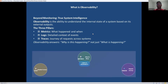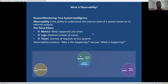Observability goes far beyond traditional monitoring. While monitoring tells you when something is broken, observability tells you why it's broken and helps you understand the context. Think of it as the difference between a smoke alarm and a security camera. The smoke alarm tells you there is a problem, whereas a security camera shows you exactly what's happening. The three pillars work together: metrics give you a high-level view, logs provide detailed context, and traces show you the complete journey of a request through your system.